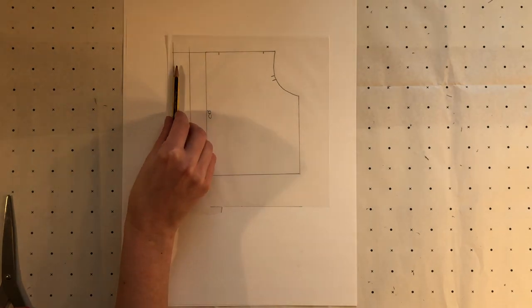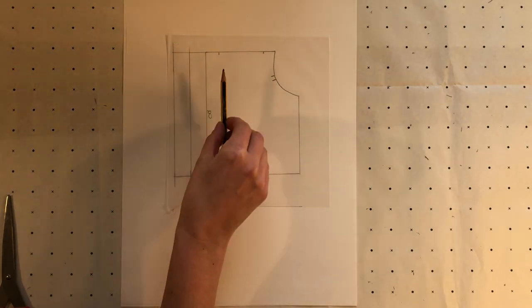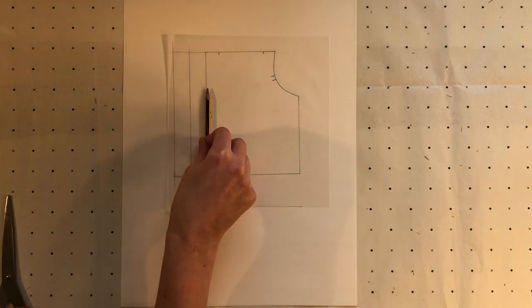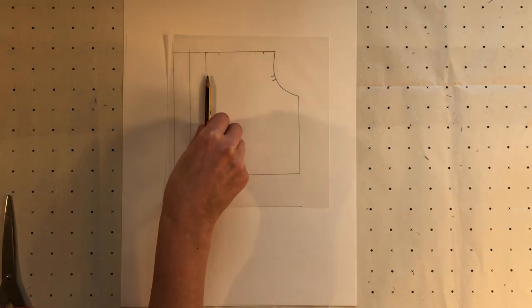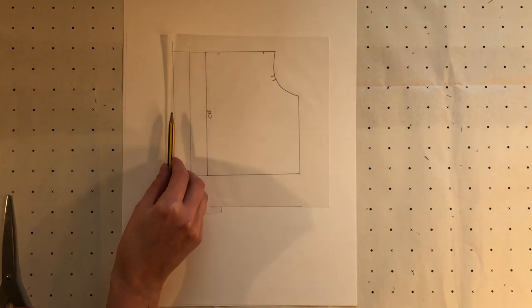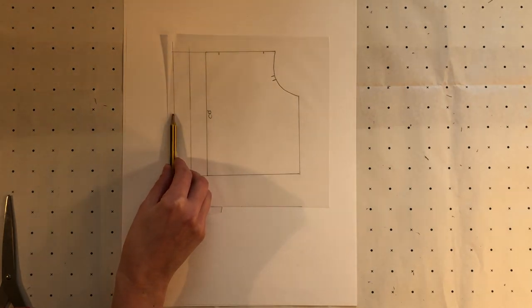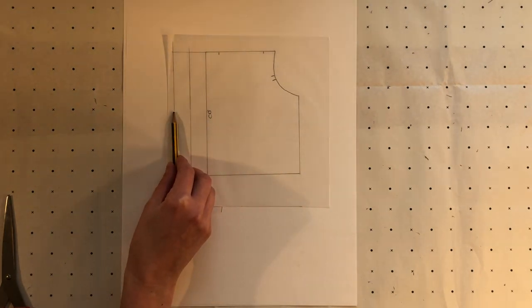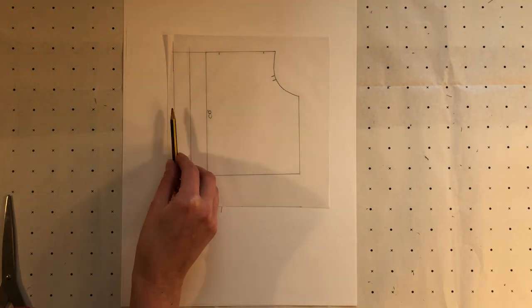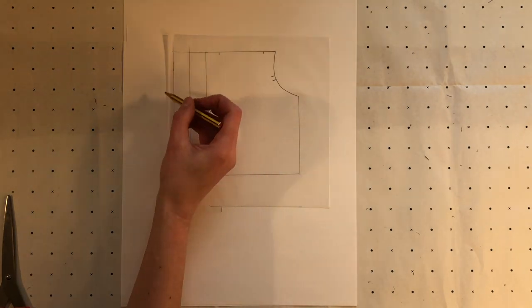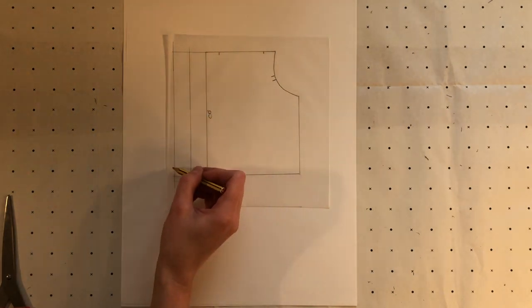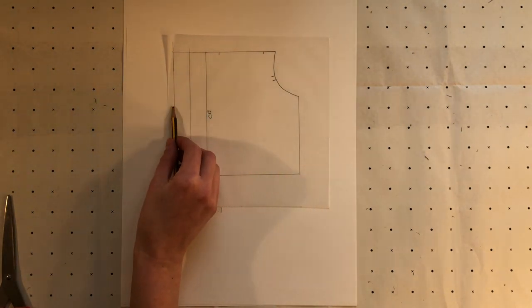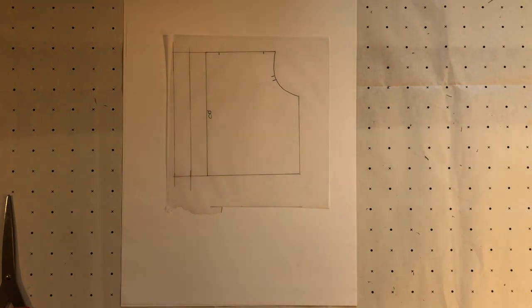This centre back line here marks where the middle of the back is and this line here will now form, this section here will now form part of the pleat and so this line would be cut on the fold and this section folded up to create a pleat.